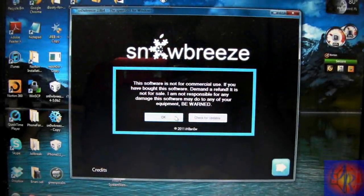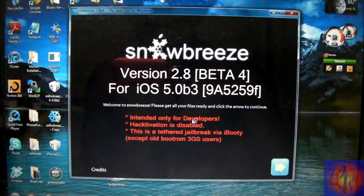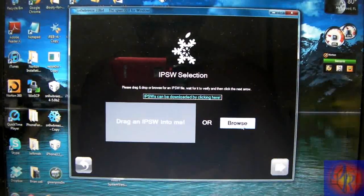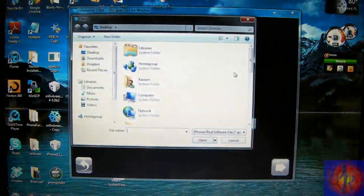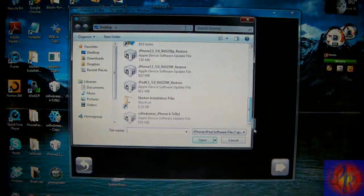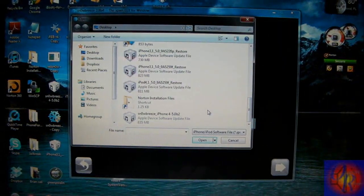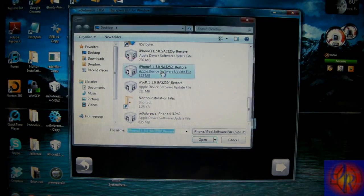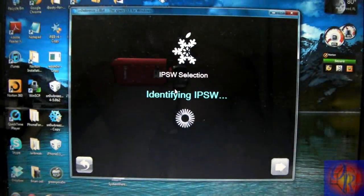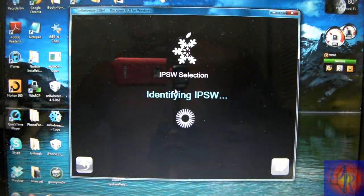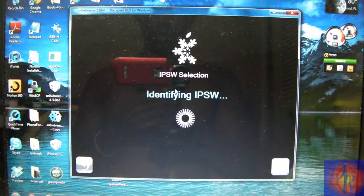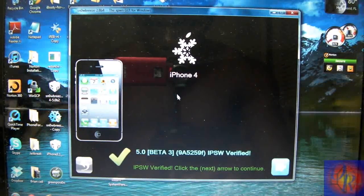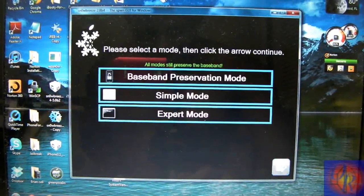Click OK. Close Credits. Click Next. Browse for that iOS 5 beta 3 firmware that you downloaded from the links provided. Let SnowBreeze try to identify it. SnowBreeze already identified. We're going to click Next.